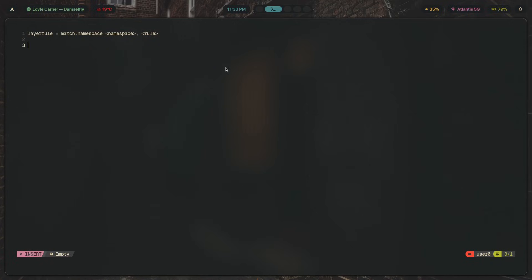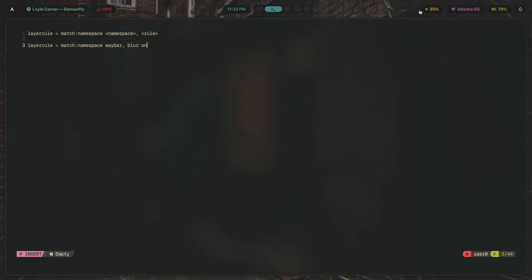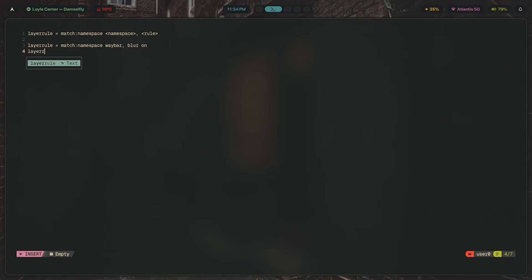So if I were to write one right now, it would be something like: `layerrule = blur, match:namespace:waybar` — turning on blurring for Waybar. If I had any translucent or semi-transparent surface, it would be blurred. You can also stack multiple rules for the same namespace, for example adding another rule for Waybar.